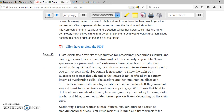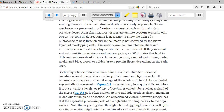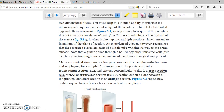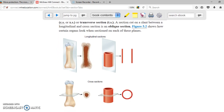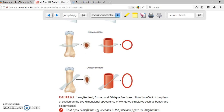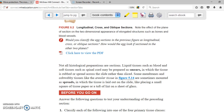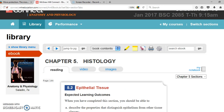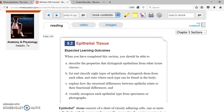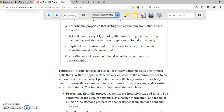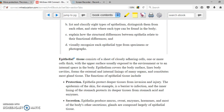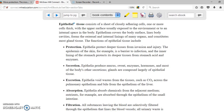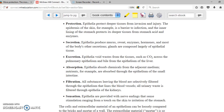If we scroll down, it talks about different things that histologists do — you can skip most of this. Now, the next item is epithelial tissue. Epithelial tissue has multiple different types of functions such as protection, secretion, excretion, absorption, filtration, and sensation.